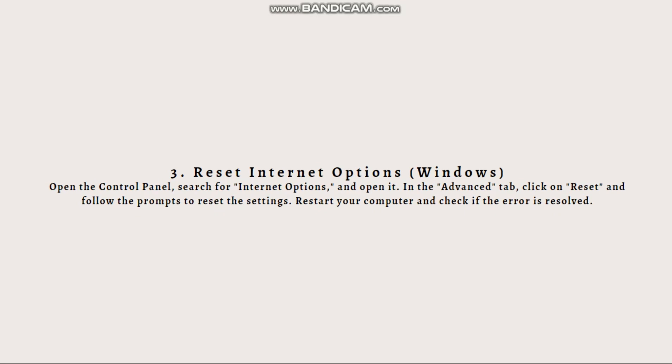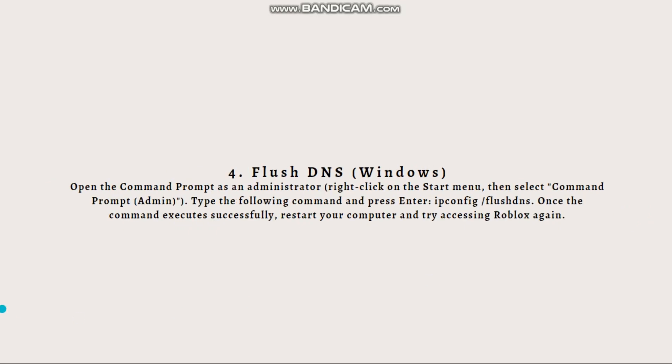You just need to open the control panel, search for internet options, and then open it. In the Advanced tab, click on Reset and follow the prompts to reset the settings. Restart your computer and check if the error is resolved. The fourth one is to flush DNS.